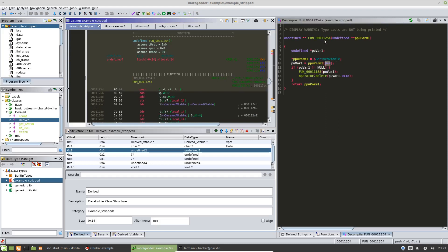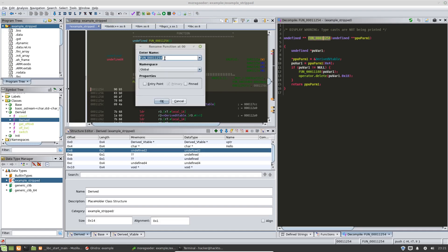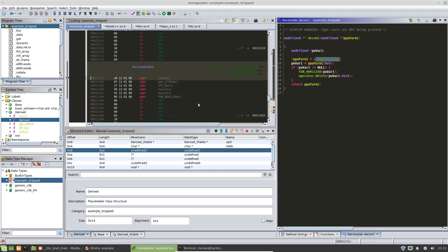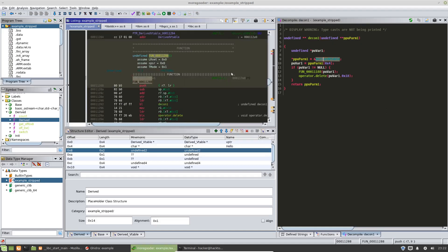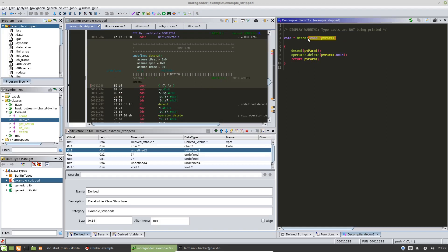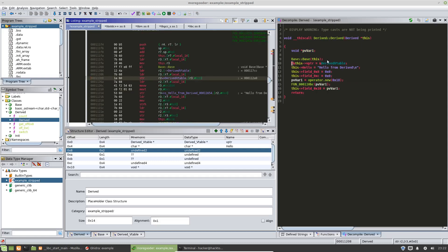At the very bottom here we have delete functions — these are destructors. We're going to call them 'decon_1' and 'decon_2'. We don't really care about putting them into our class structure right now, so we'll leave them as is.